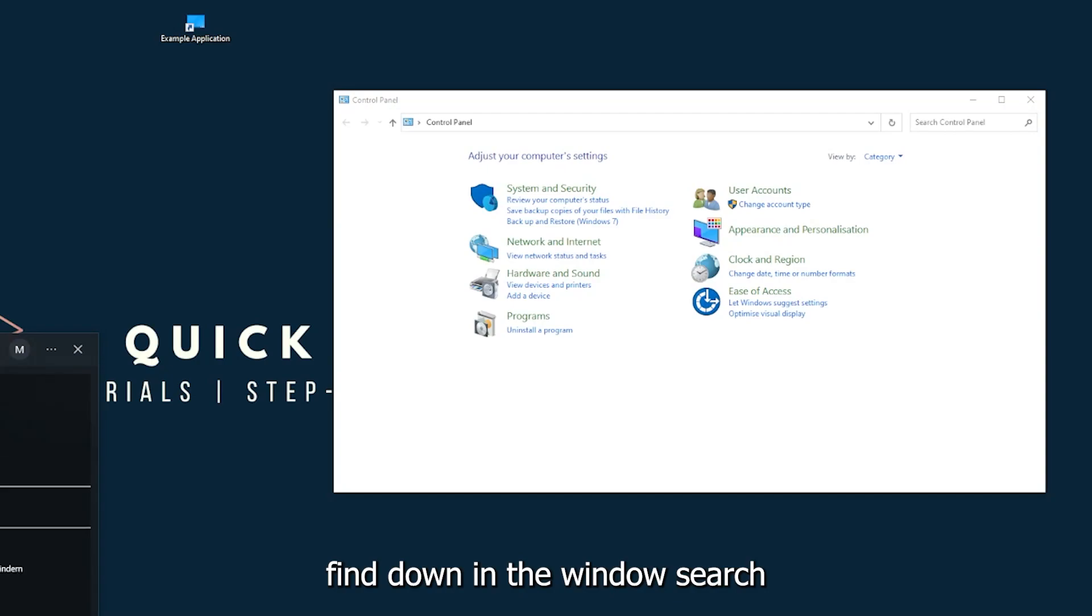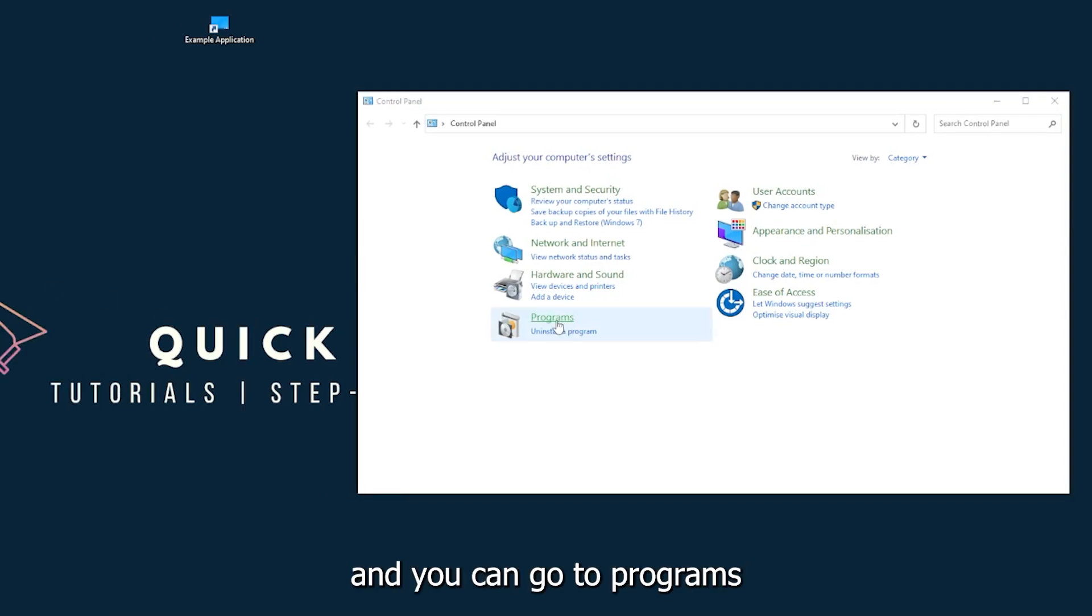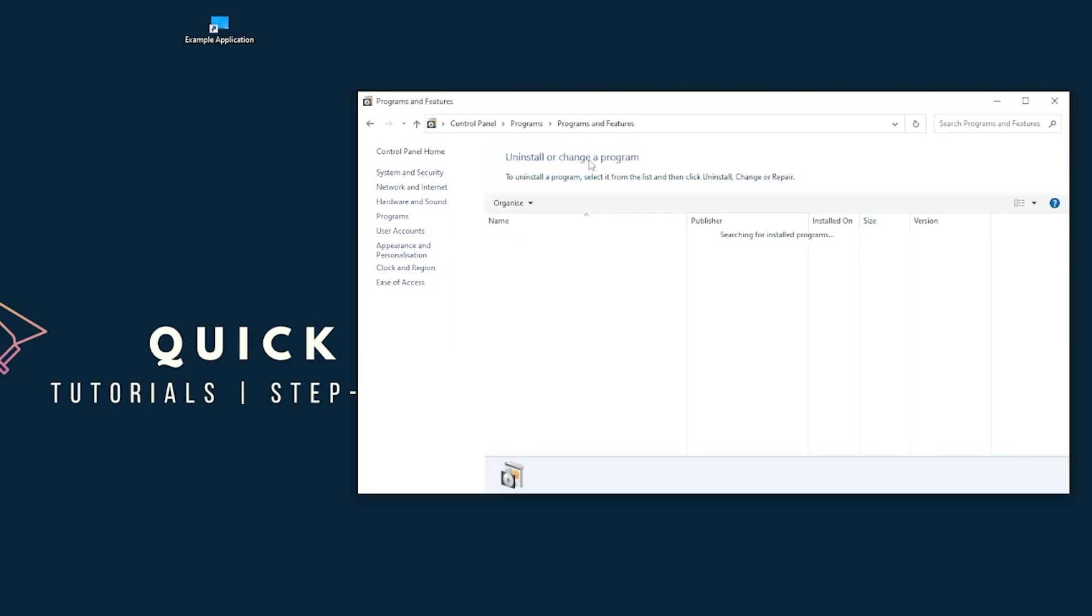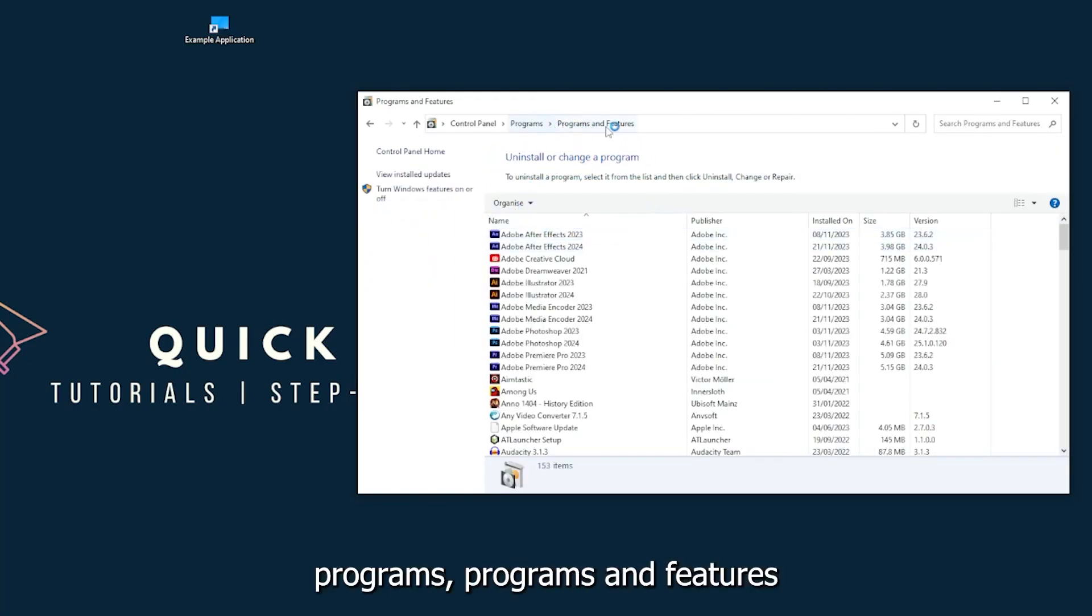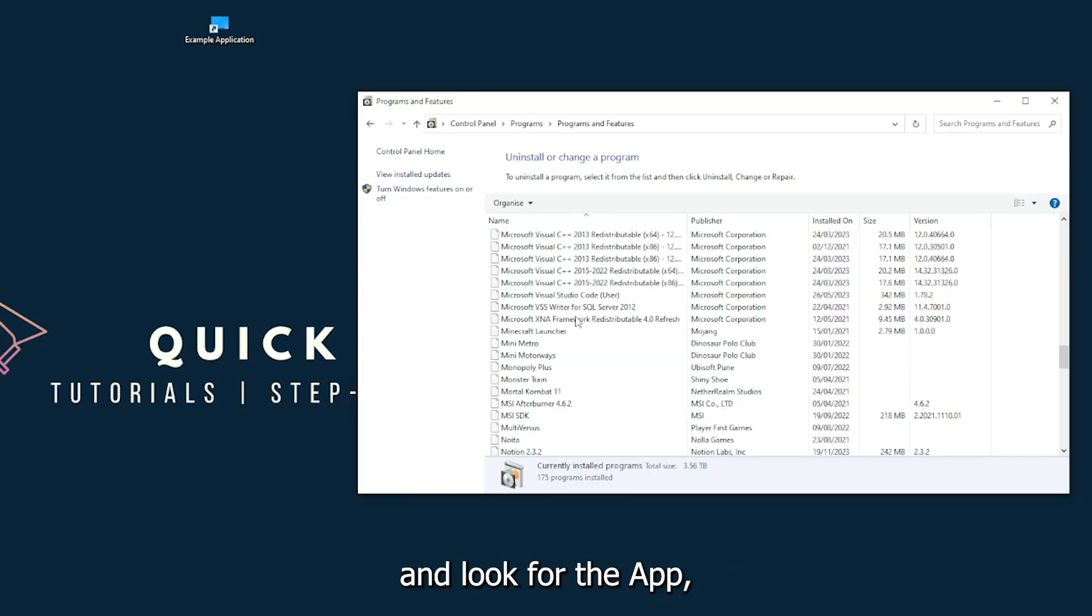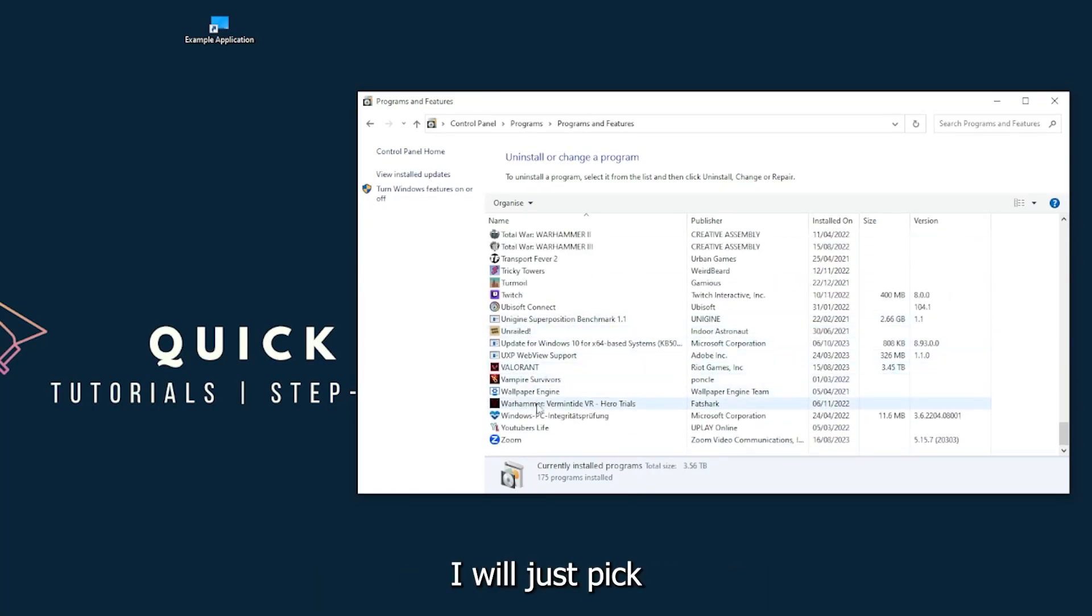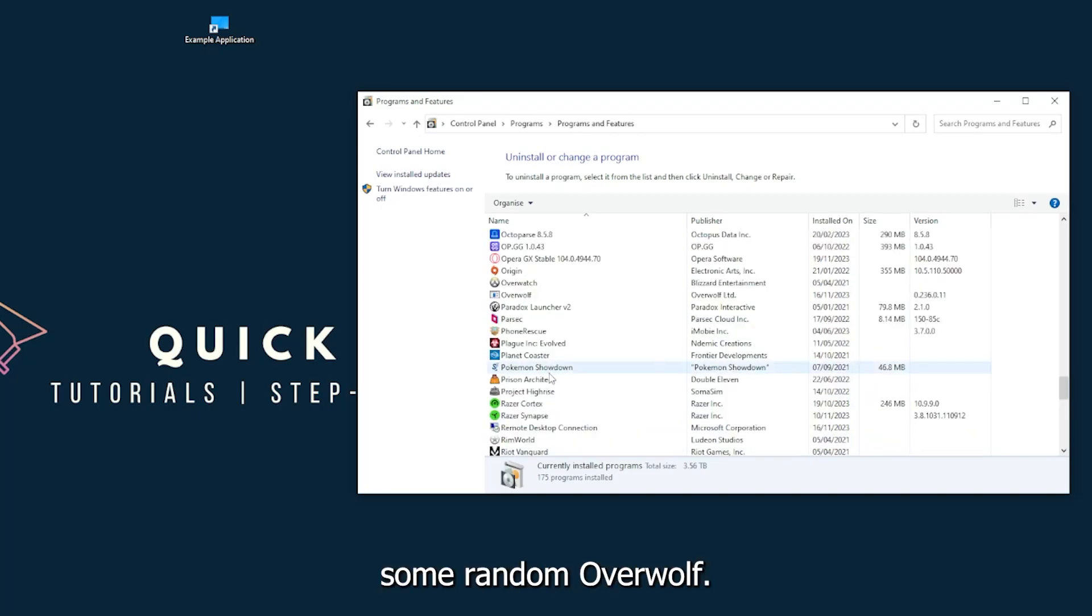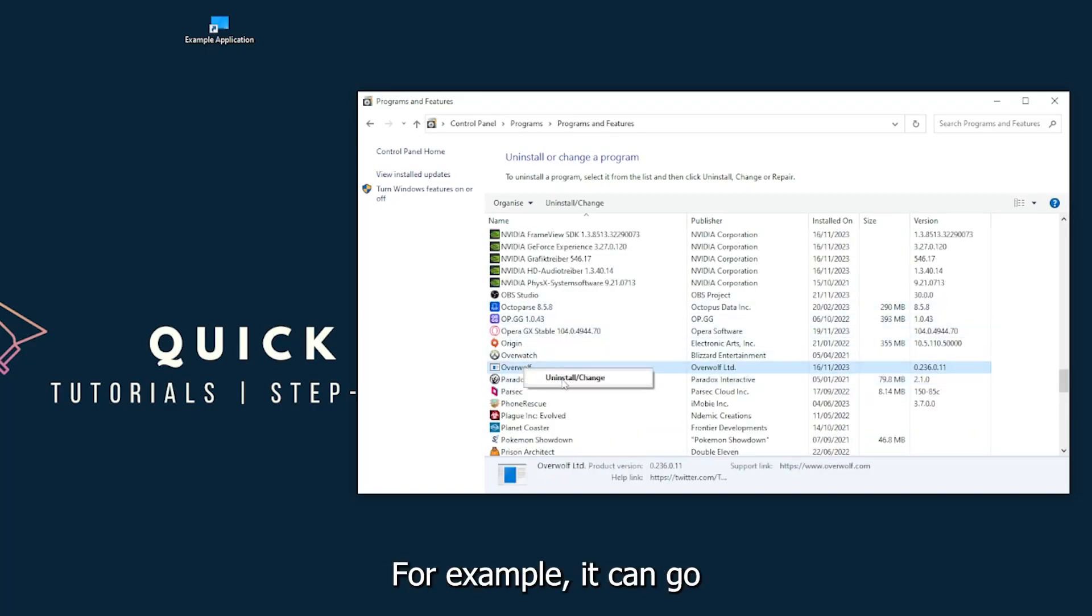You can go to Programs, and you have to go to Programs and Features and look for the app. I will just pick some random app, Overwolf for example. You can uninstall the app.